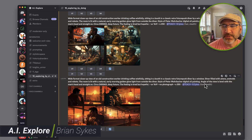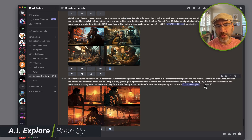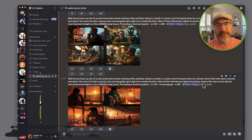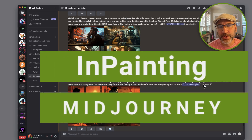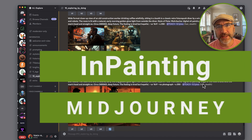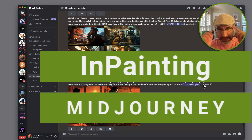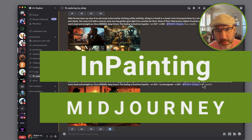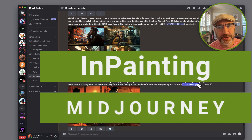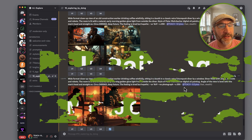Hello, this is Brian Sykes with AI Explorer. I wanted to introduce you to a new feature inside of Midjourney called inpainting, and with inpainting I want to show you exactly how this thing works.